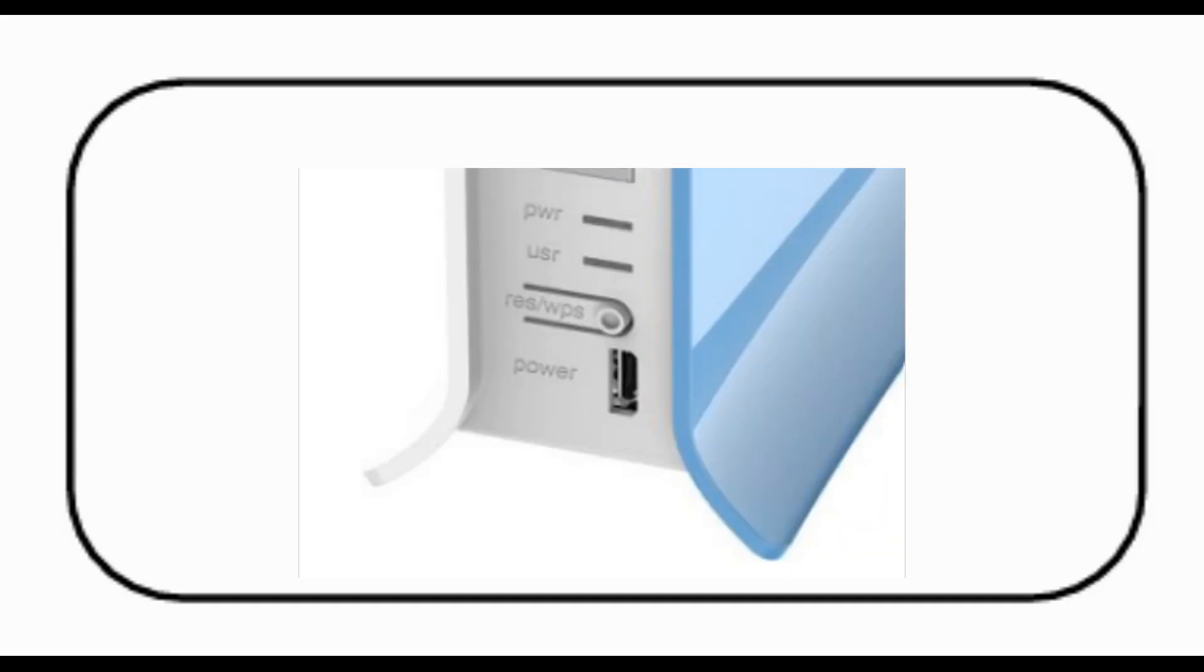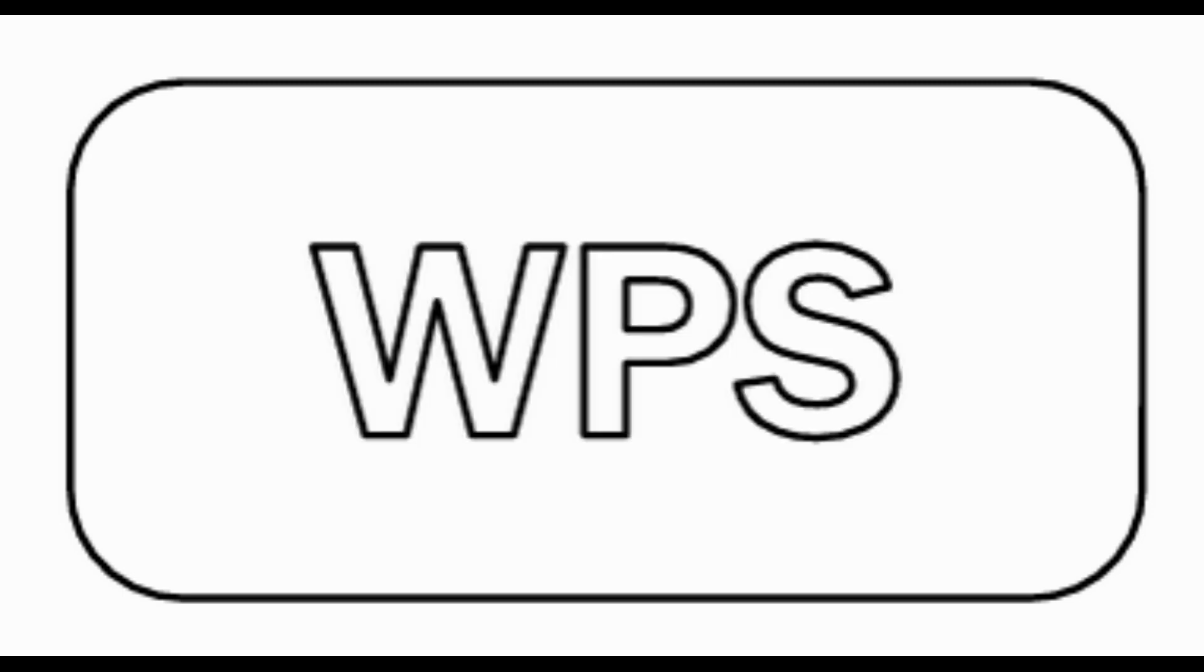The WPS button should be pressed every time someone connects to the network. The password is transmitted to the device, so it's not a method to hide the password from all your devices. Plus, at the time of pressing WPS and during broadcasting, malicious people can connect to your network and learn your password. So be careful. Don't use WPS on particularly secure networks.